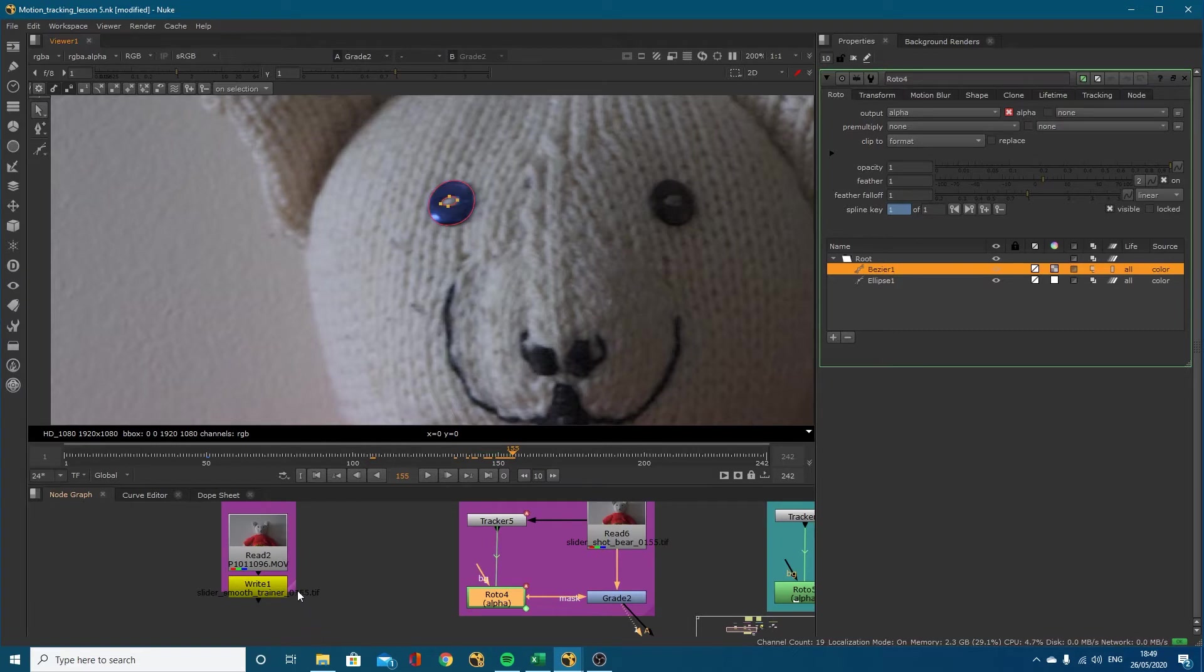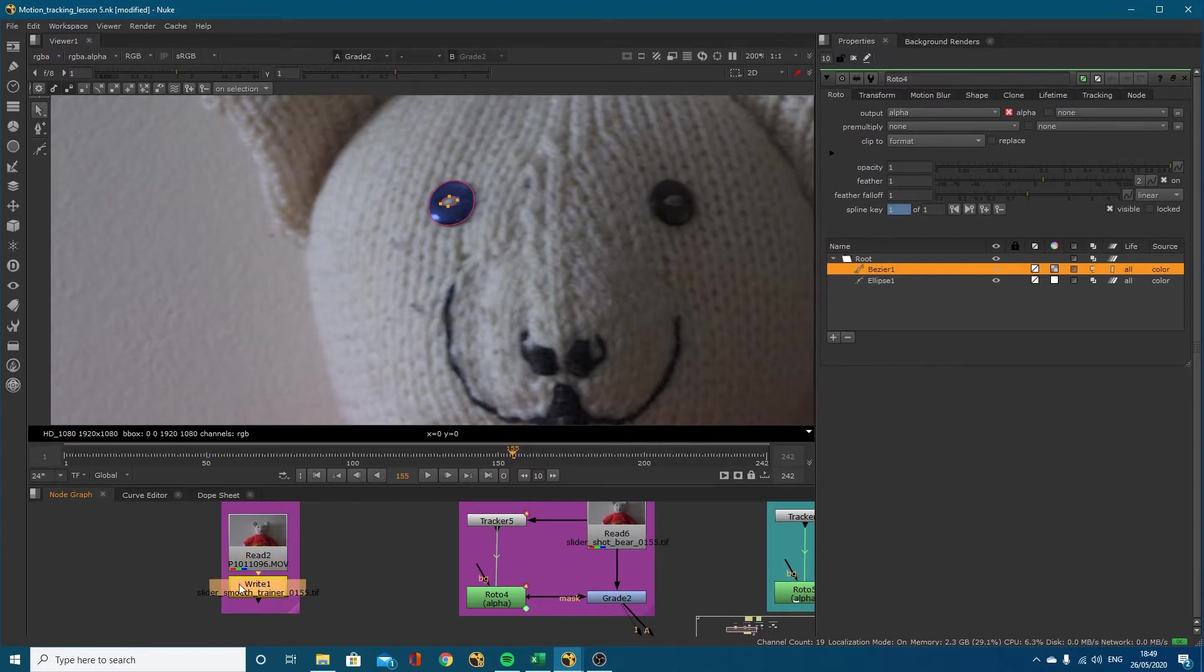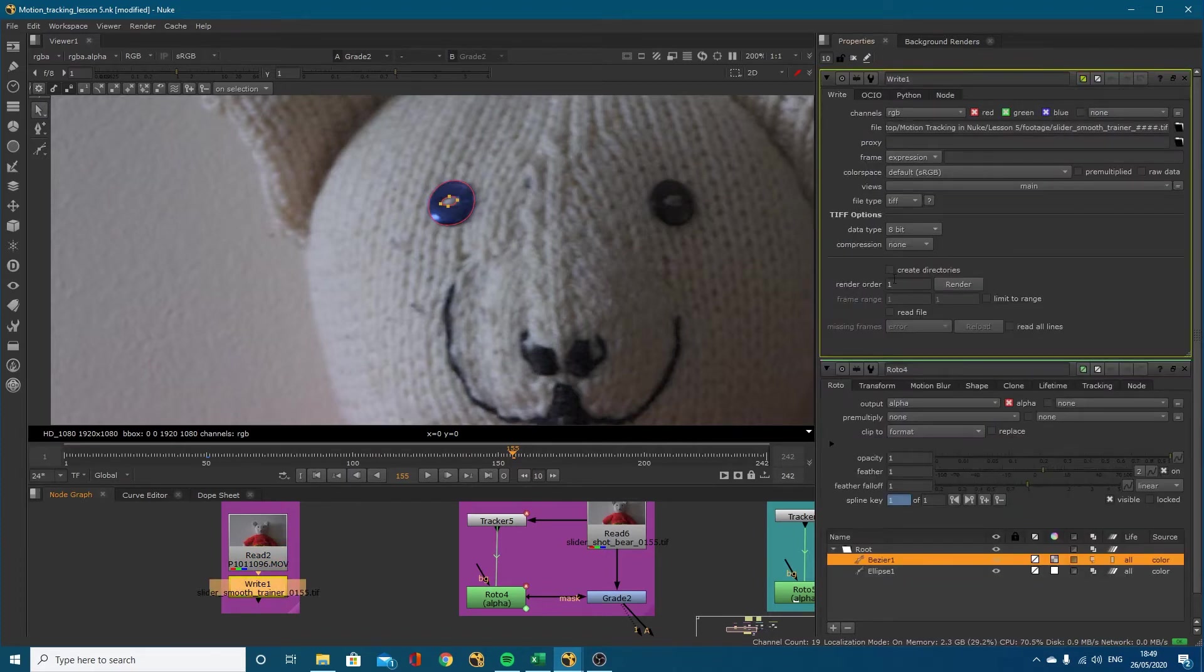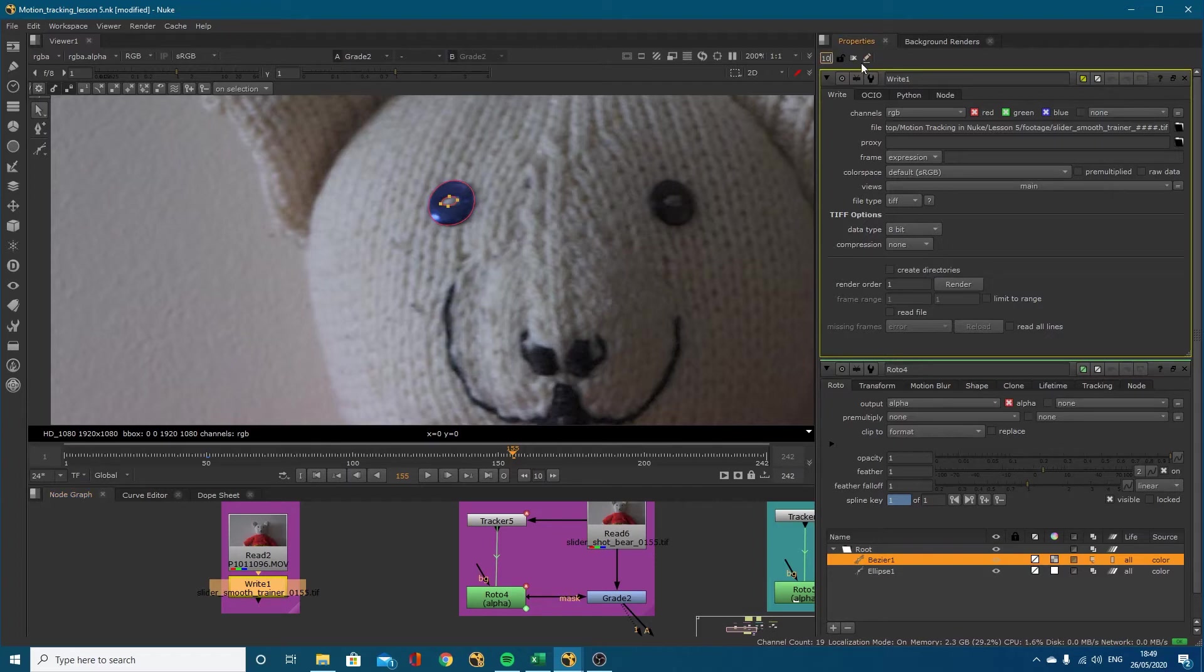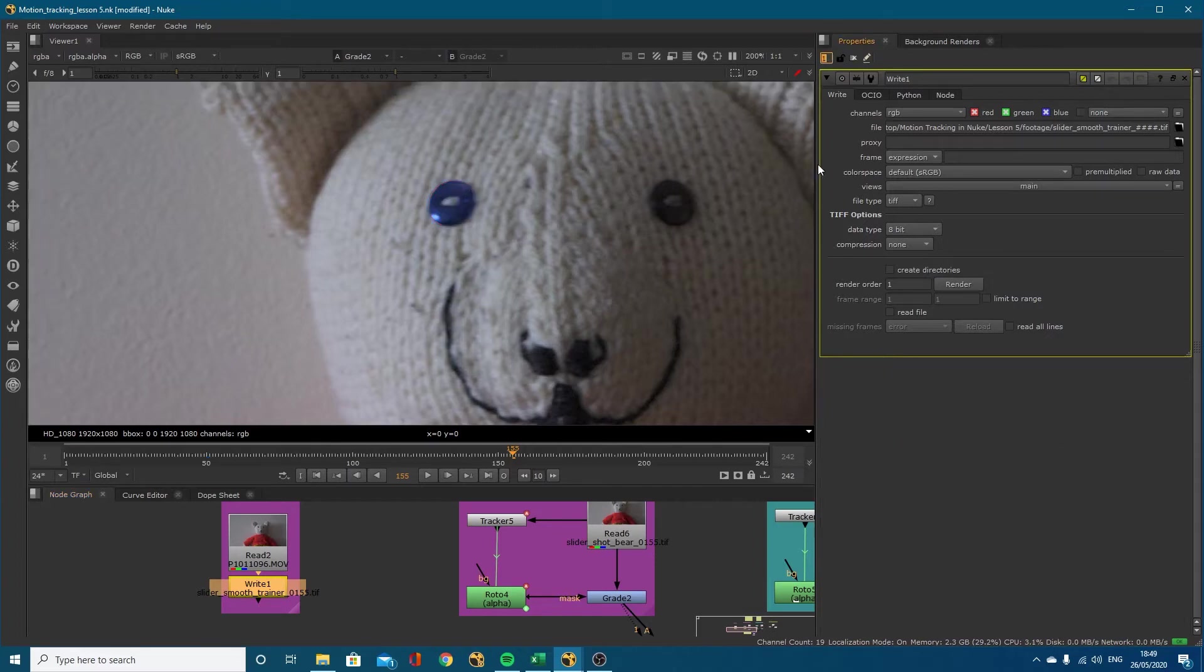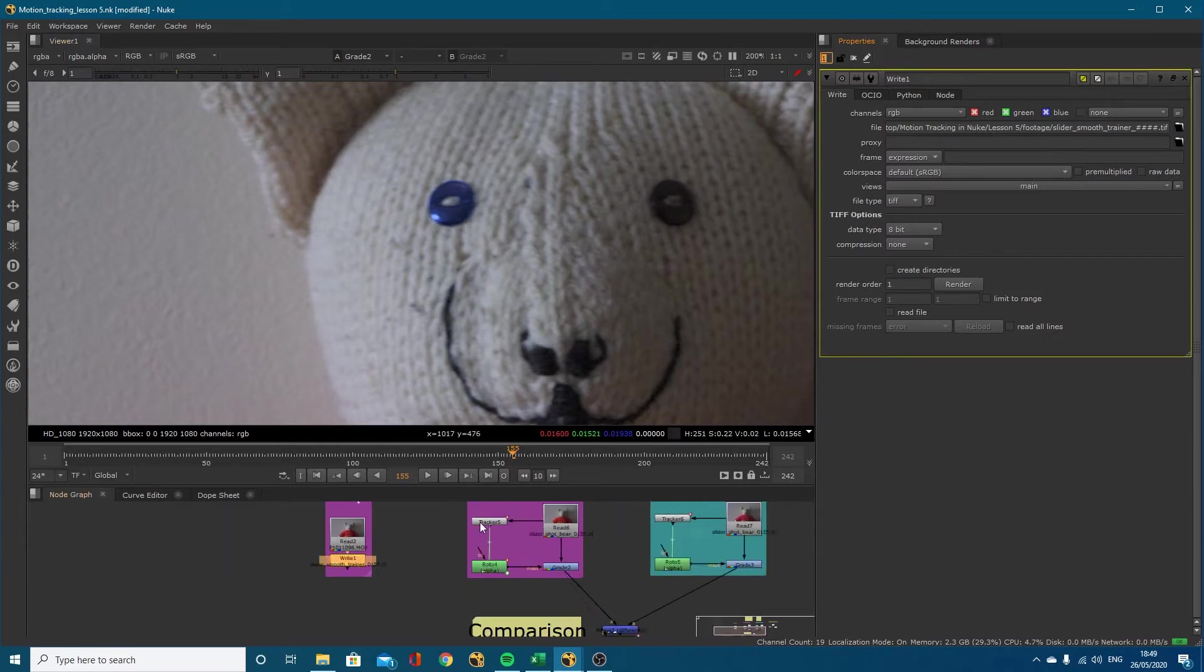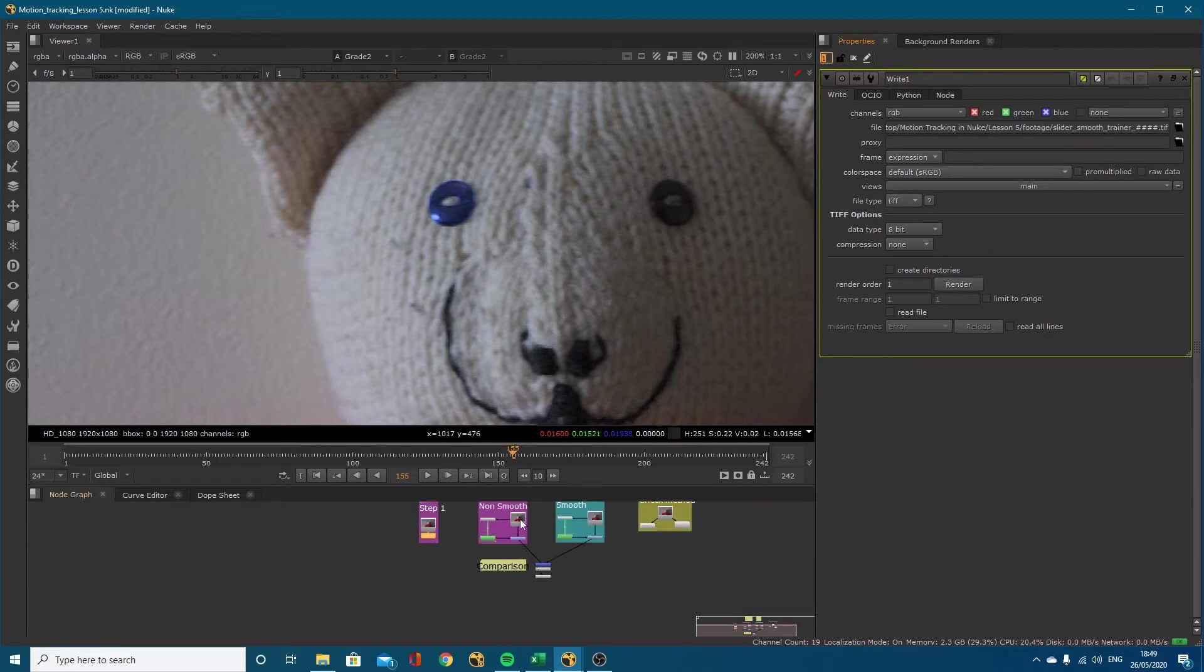Step one, like I've gone through in previous motion tracking tutorials, take your footage, use a write node and write out a tiff sequence. I turn the compression to none, but if you don't understand how to do that then check out my write node tutorial. We're going to dive on in.